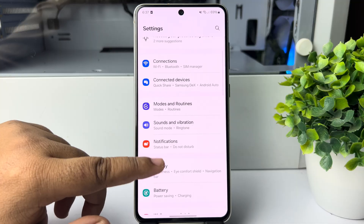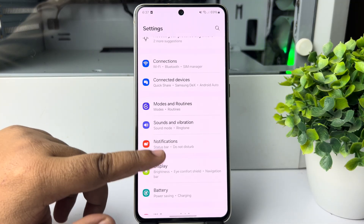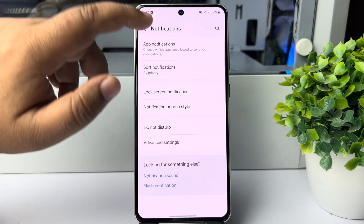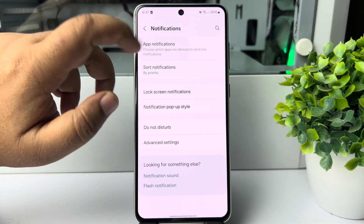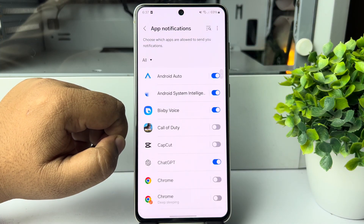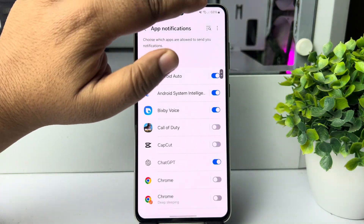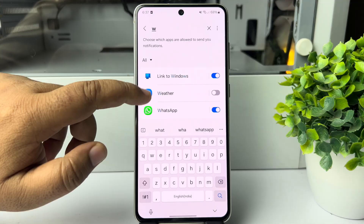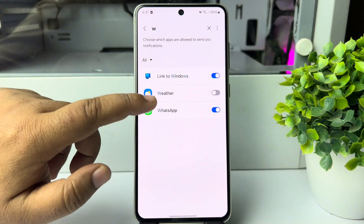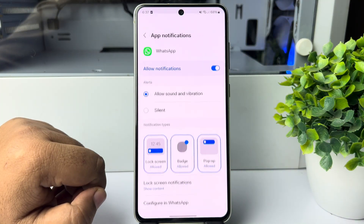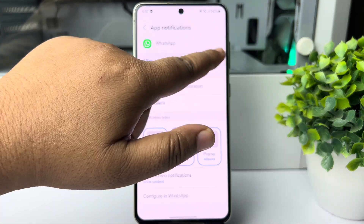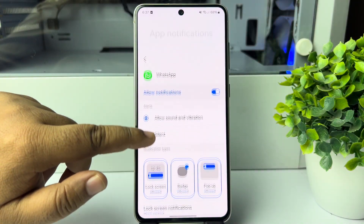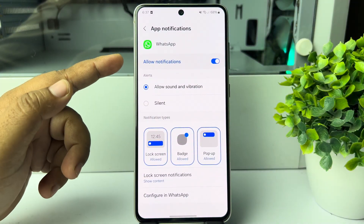From Settings, tap on Notifications once more, and this time tap on App Notifications. Tap on the search bar, type 'WhatsApp', and tap on WhatsApp. Make sure to allow notifications for WhatsApp, and under alert style select 'Allow Sound and Vibration'.